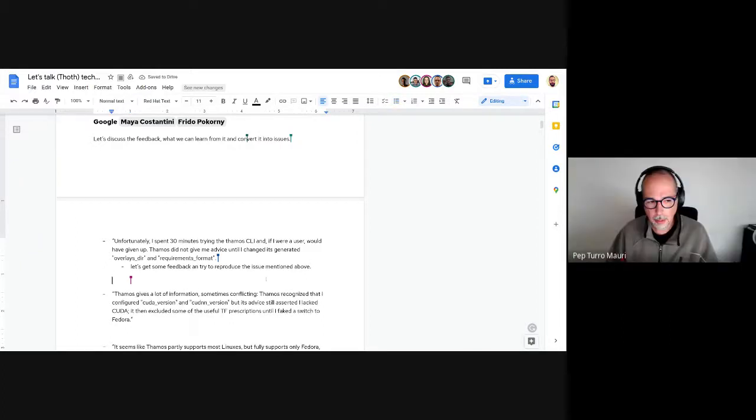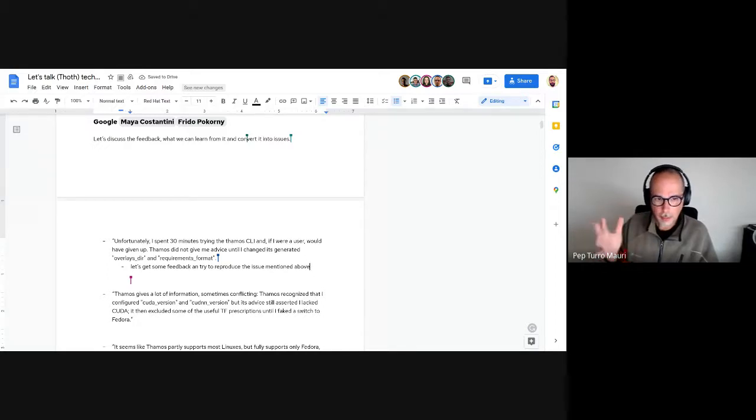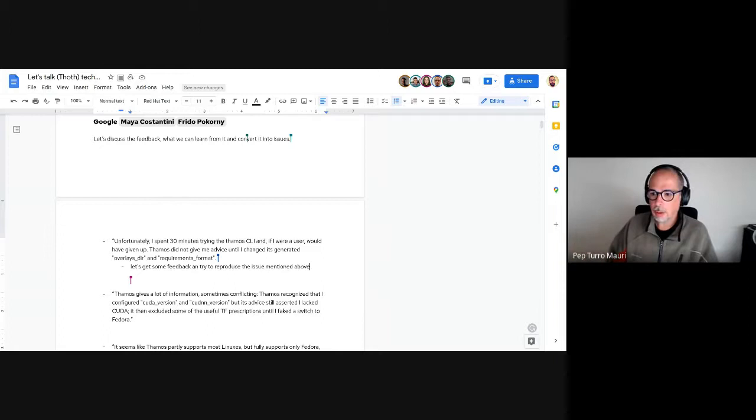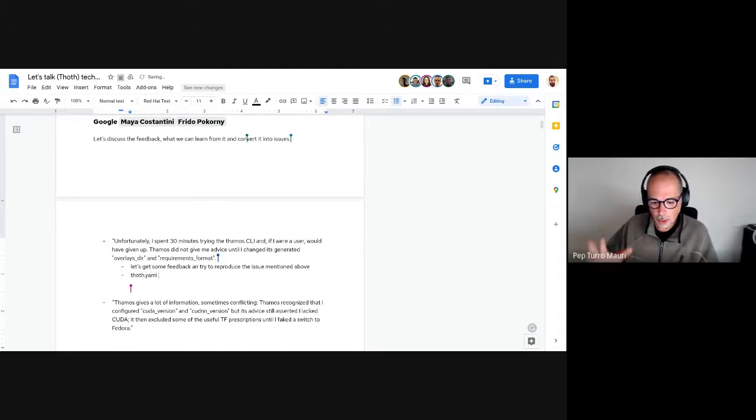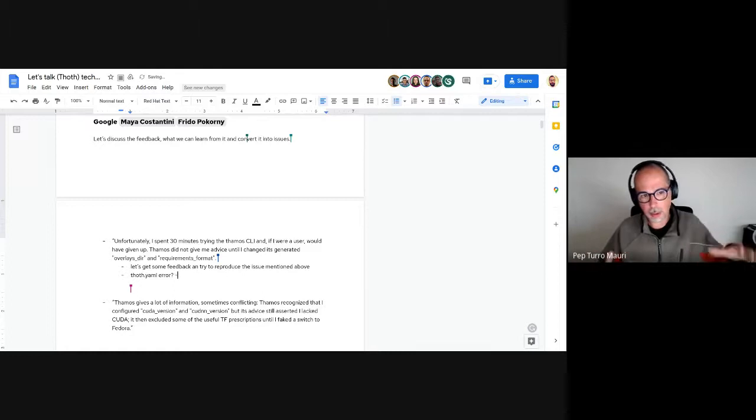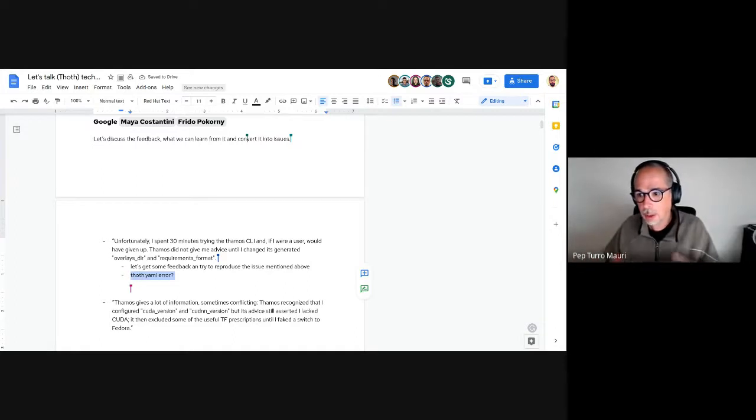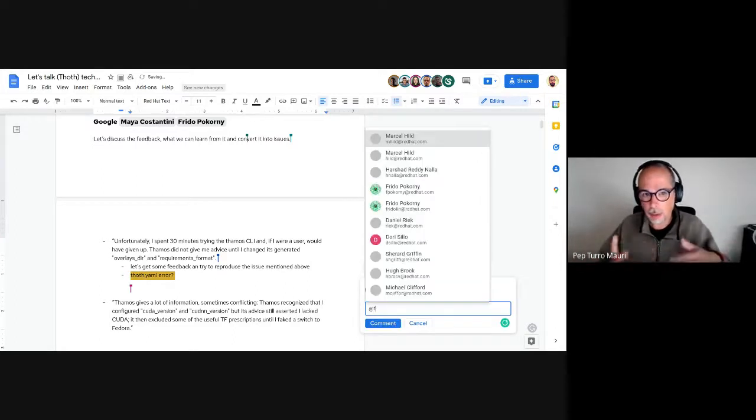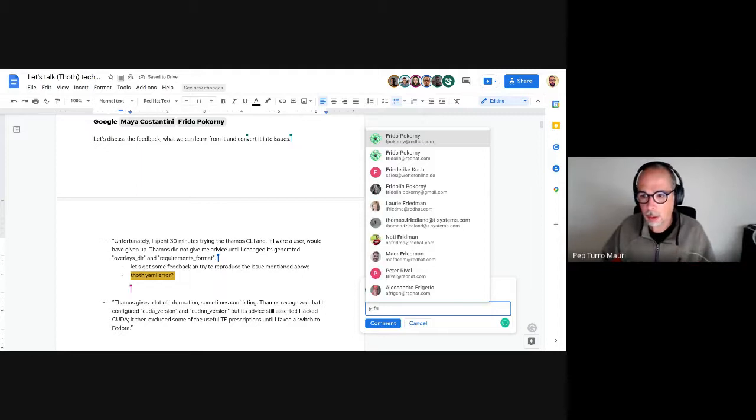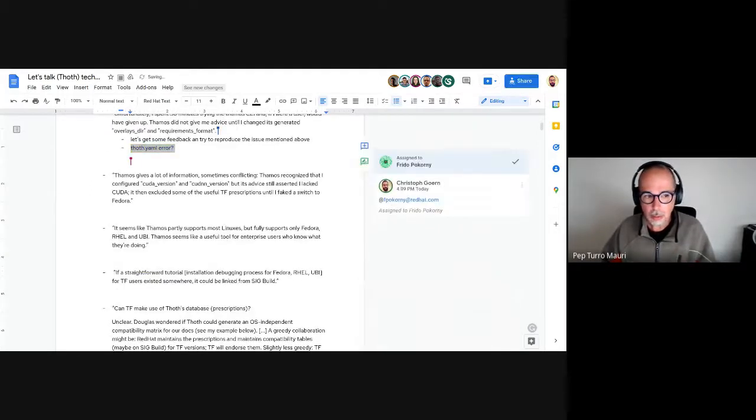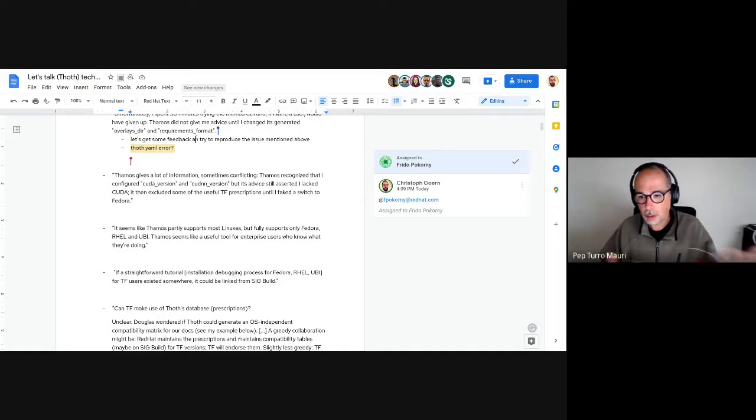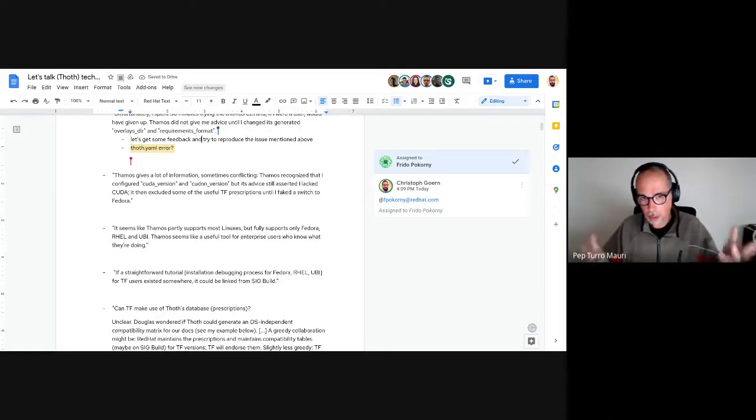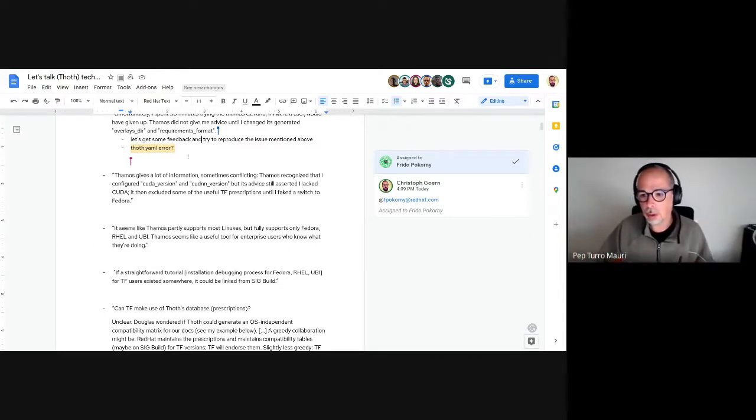The discussion suggests Thamos makes some assumptions about what you have there, like overlays, that might not actually be present. The errors if they don't match the expectations or assumptions might not be too clear. For a new user, it's not clear what's going on when the config file doesn't match what you have.